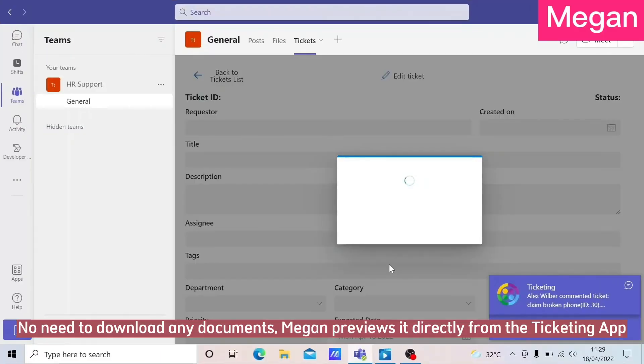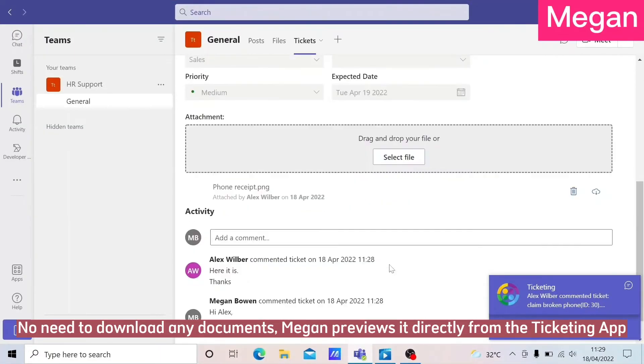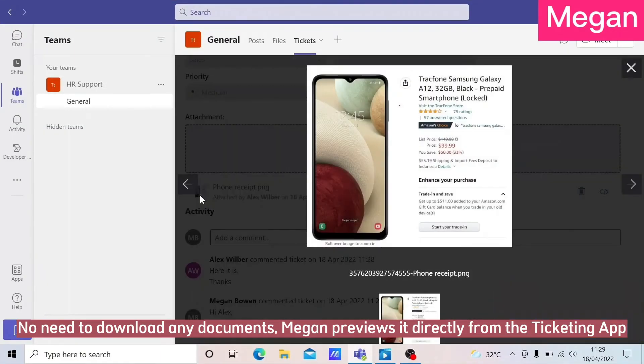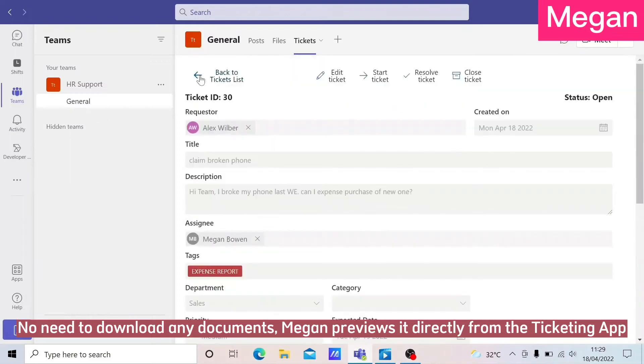No need to download any documents — Megan previews them directly from the Ticketing App.